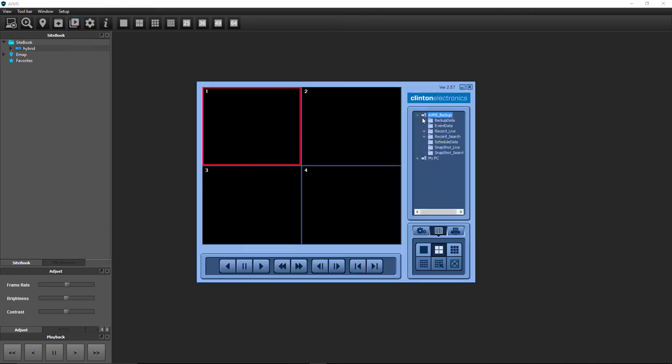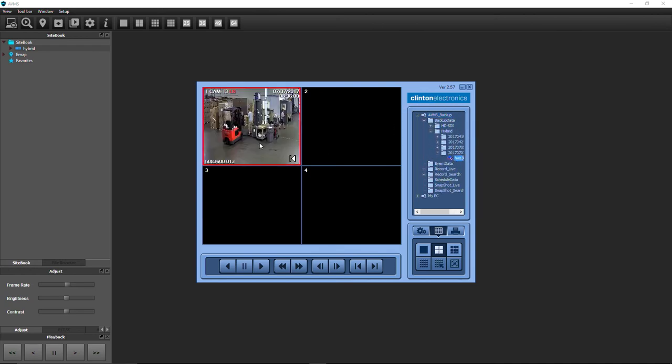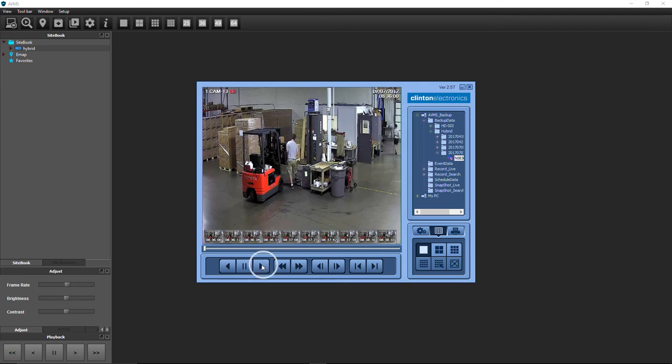Navigate to your saved file location, drag and drop the file onto one of the numbered windows, then use the playback controls to navigate through the clip.